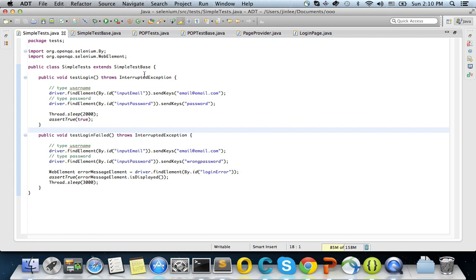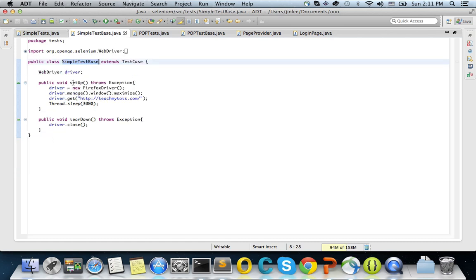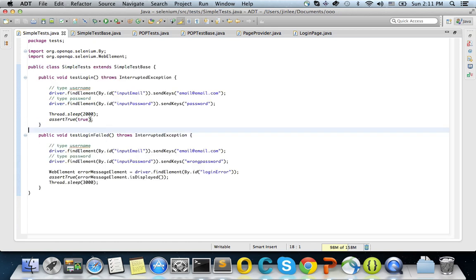And then I show you the base class. So base class has how you instantiating this web driver with the Firefox driver. I maximize the window and then I go to this particular site. And then I will just type username and password. So for the implementation detail, you can find a lot of tutorials on the web. So I'm just going to skip that part.